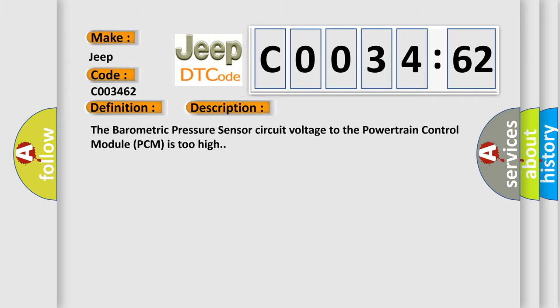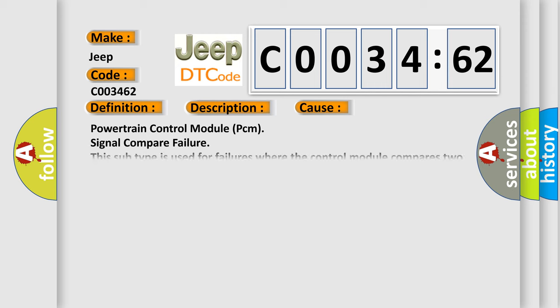The barometric pressure sensor circuit voltage to the powertrain control module PCM is too high. This diagnostic error occurs most often in these cases.